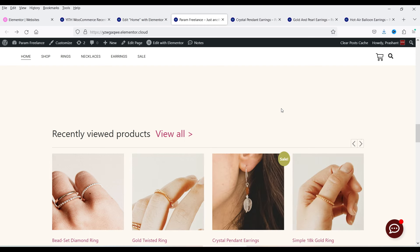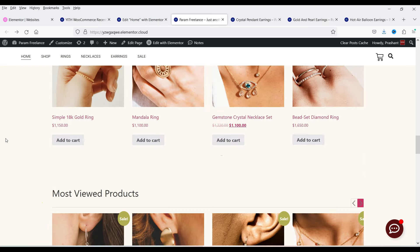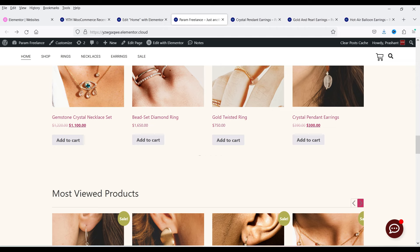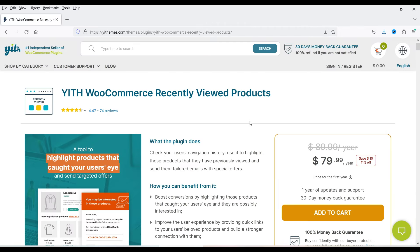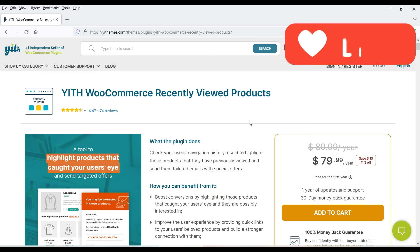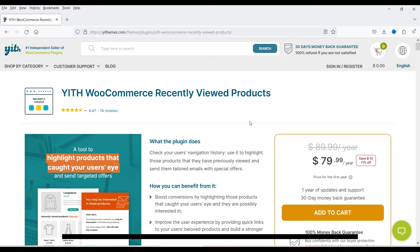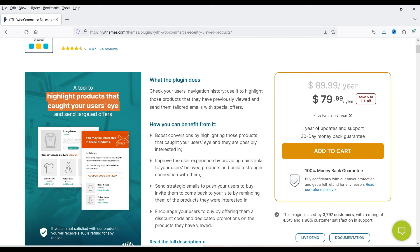You can also create a most viewed products section on your WooCommerce website. For this I'm going to use the YITH WooCommerce Recently Viewed Products plugin. The pricing of this plugin is $79.99 per year — this is a premium plugin, not a free one. If you want to buy it, I'll give you the link in the description box. This plugin includes one year of updates and support, plus a 30-day money back guarantee.